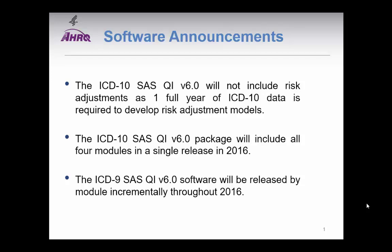There are three important software announcements. First, the ICD-10 SAS QI version 6.0 will not include risk adjustments because one full year of ICD-10 data is required to develop complete risk adjustment models. Second, the ICD-10 SAS QI version 6.0 package will include all four modules in a single release in 2016. And finally, the ICD-9 SAS QI software version 6.0 will be released by module incrementally throughout 2016.